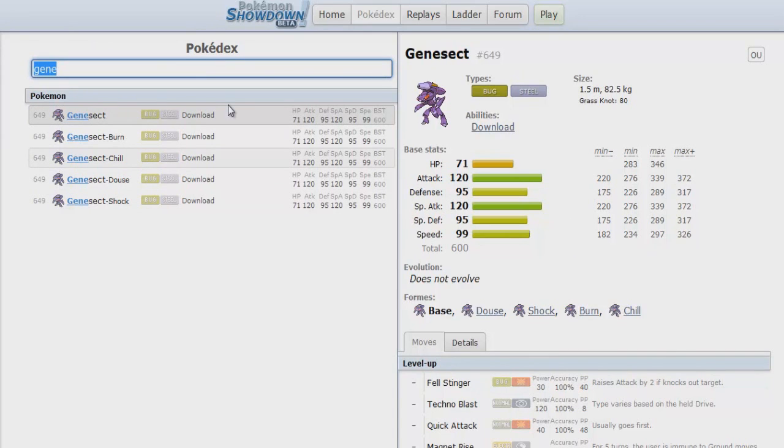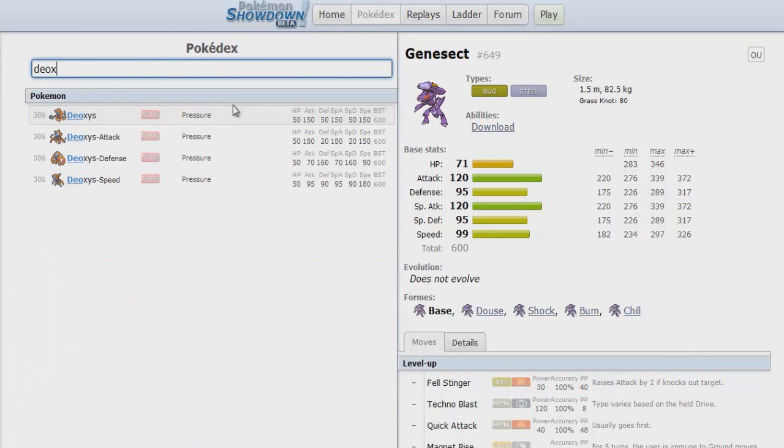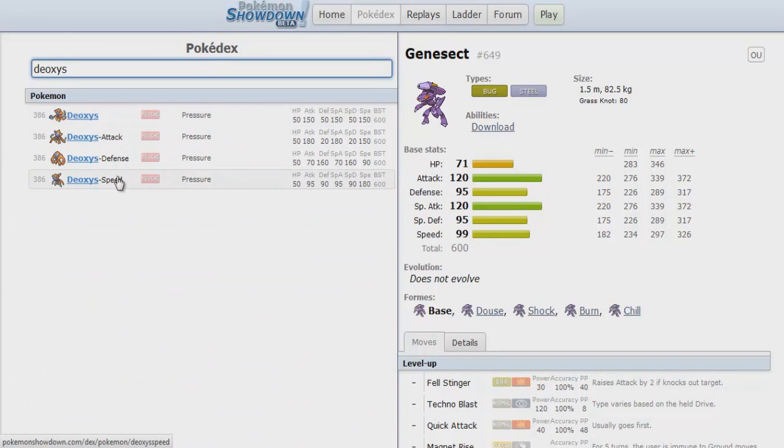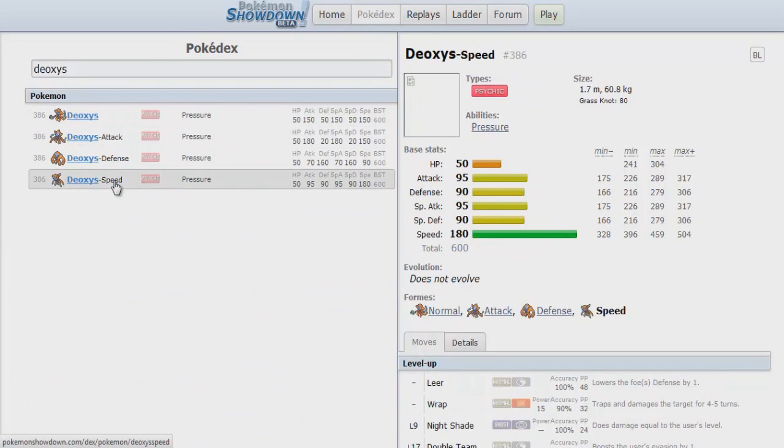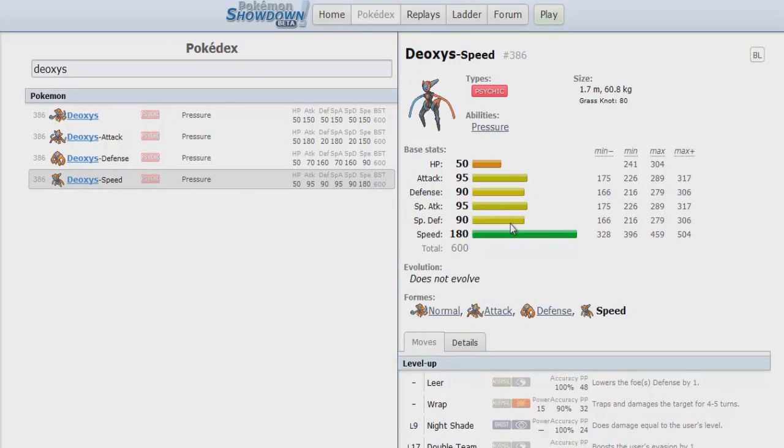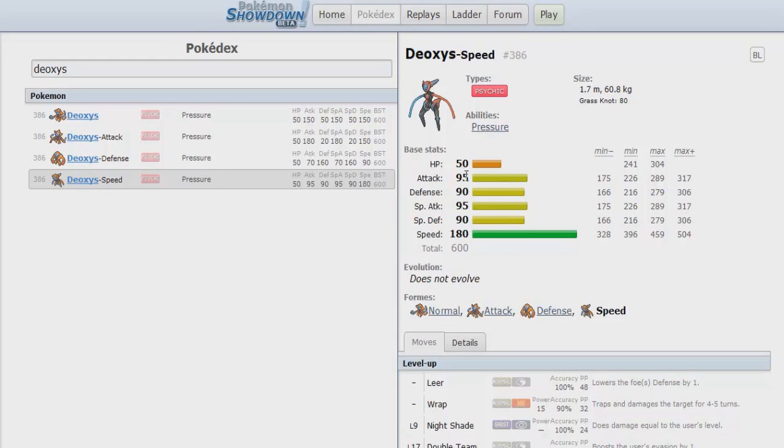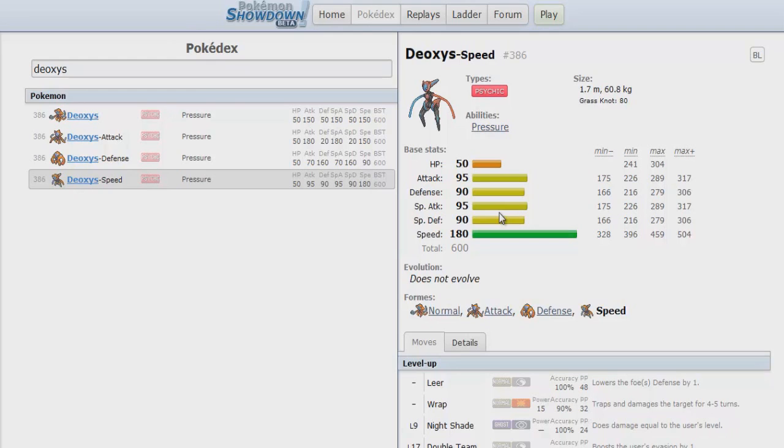Now that we have talked about Genesect, let's talk about Deoxys-Speed, because that's the Pokemon that did not get the ban hammer this time. Deoxys-Speed is all about speed. You've got the 180 base speed and then you have the respectable offenses with 95. But still, Deoxys-Speed is known from setting up entry hazards fast. But now coming to Gen 6, the problem is that there is Defog, so it is slightly easier to get rid of those hazards.